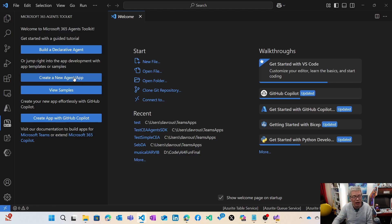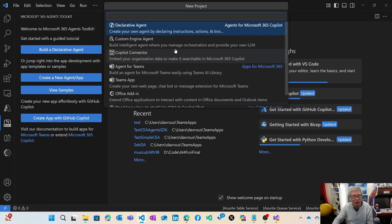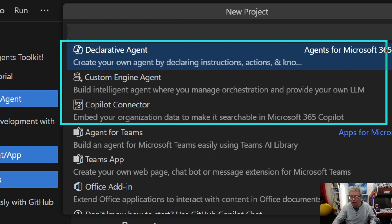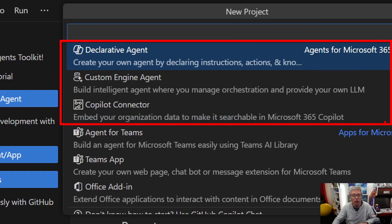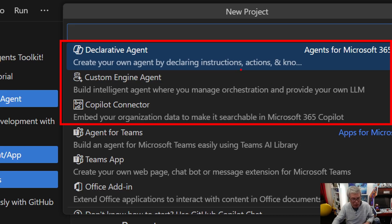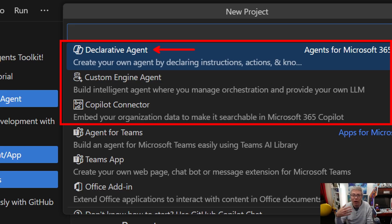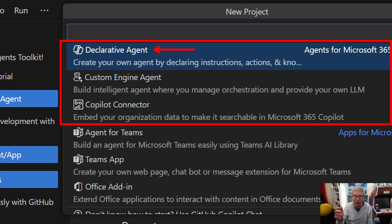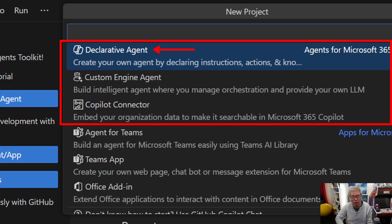I'm going to create a new agent there. You see that we have all the agents available for the M365 Copilot platform. Either a declarative agent where you're going to provide instructions, knowledge like OneDrive, SharePoint, API plugins, or graph connectors.